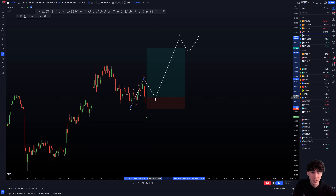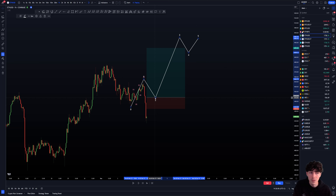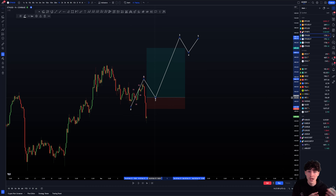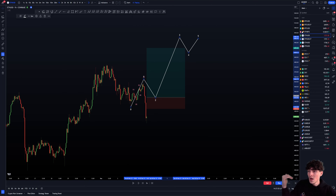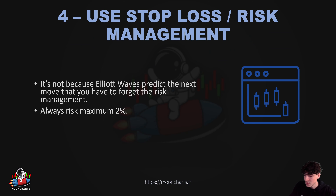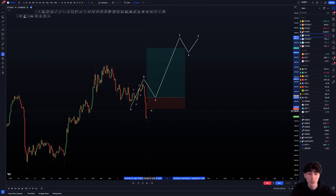Risk management is the way you can become profitable in trading. It's part of how you can become profitable. Having a risk management system is extremely important. It's not because Elliott Wave predicts the next move — if you use it badly, it's not going to predict the next move. And if you moreover don't have risk management, you're going to take some massive crazy losses and blow up your account. So really risk a maximum of 2% of your whole account — it can be 1%, 0.5%, as I said earlier.